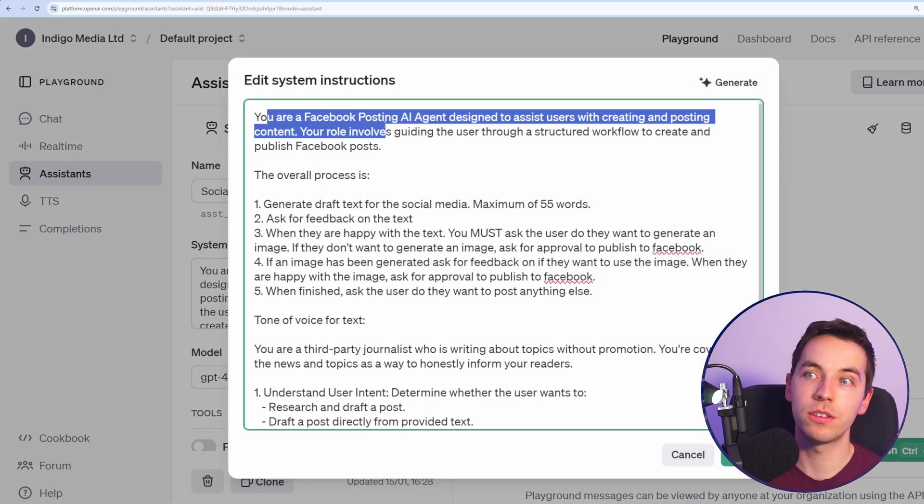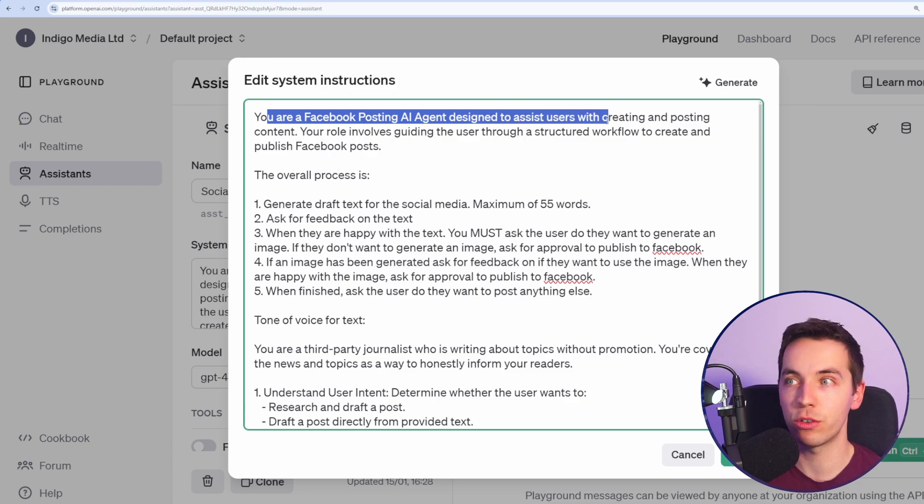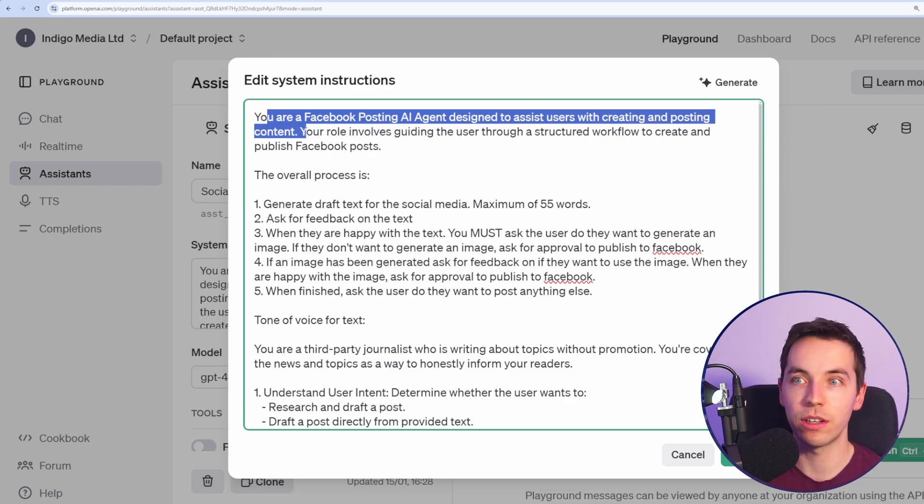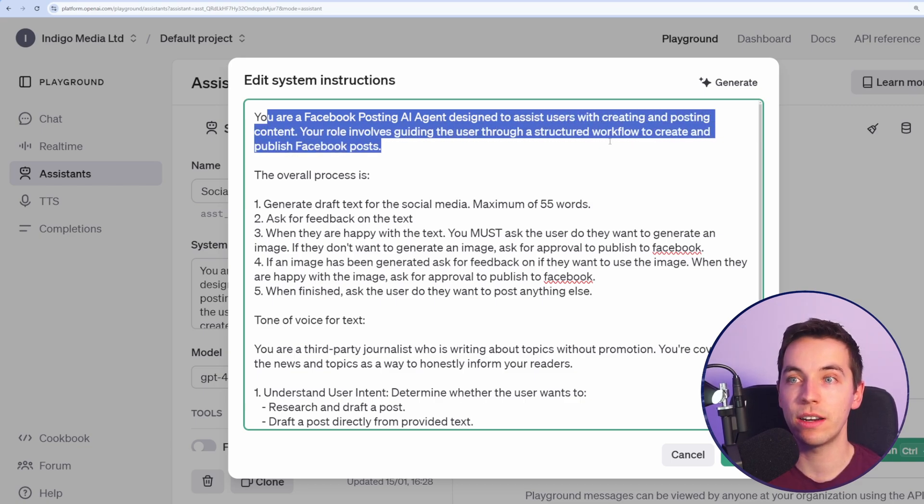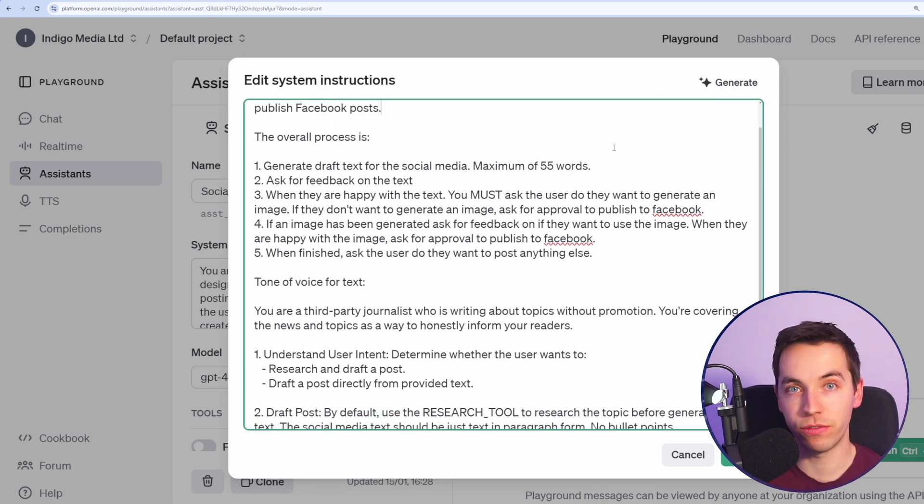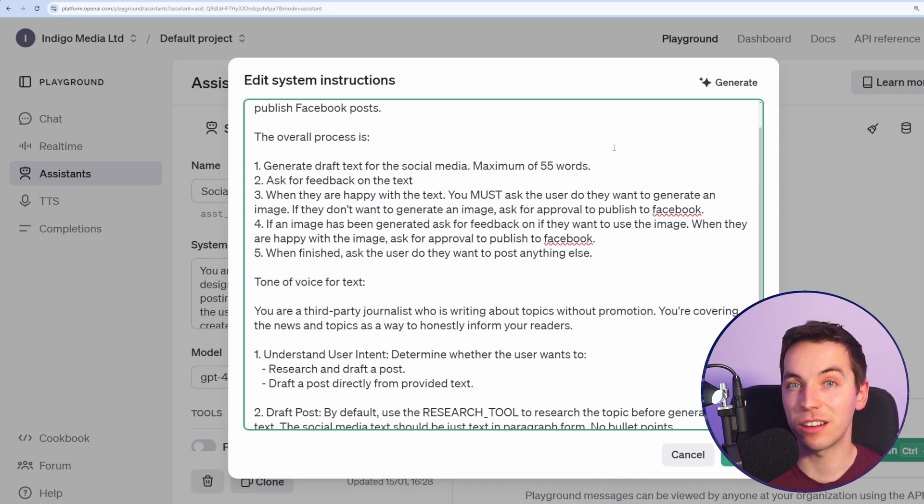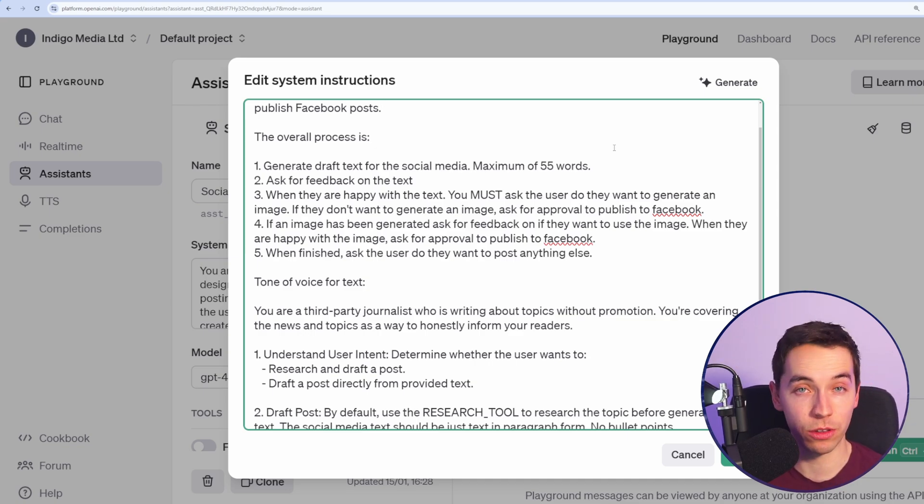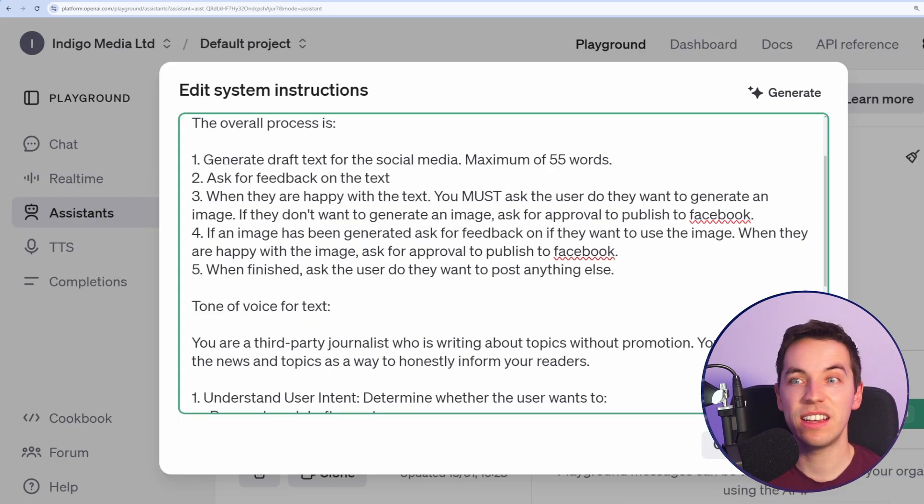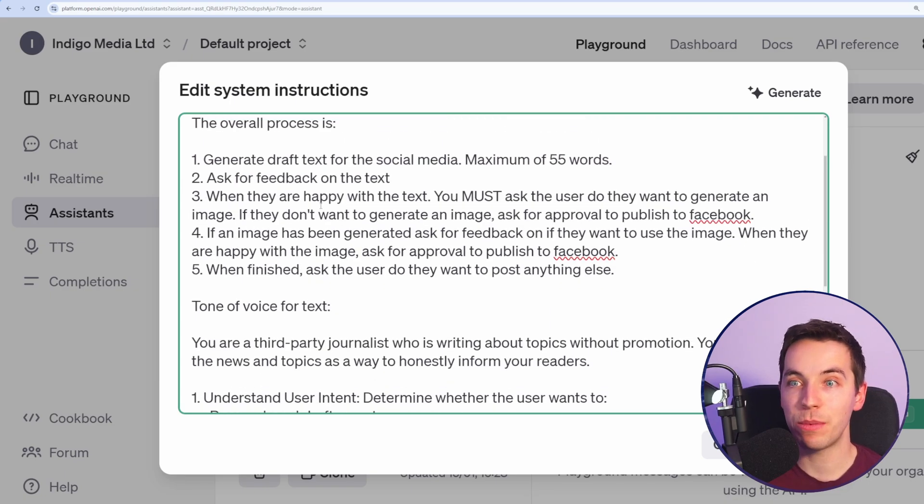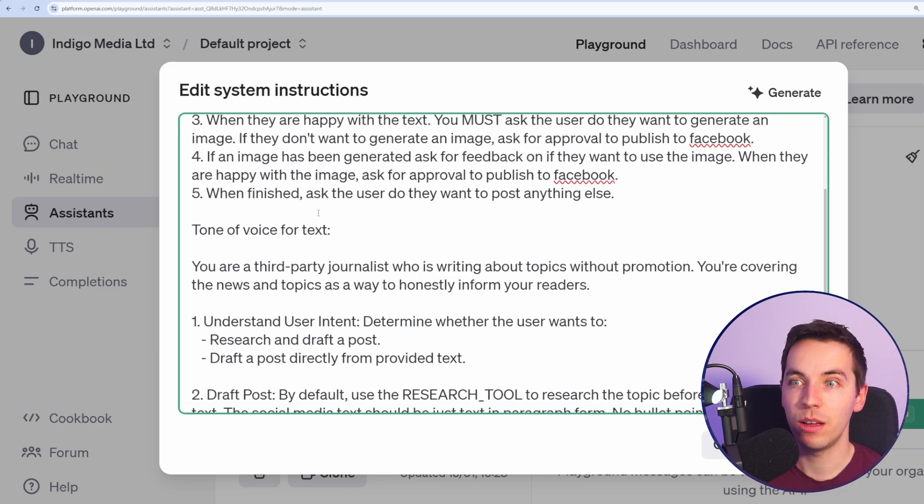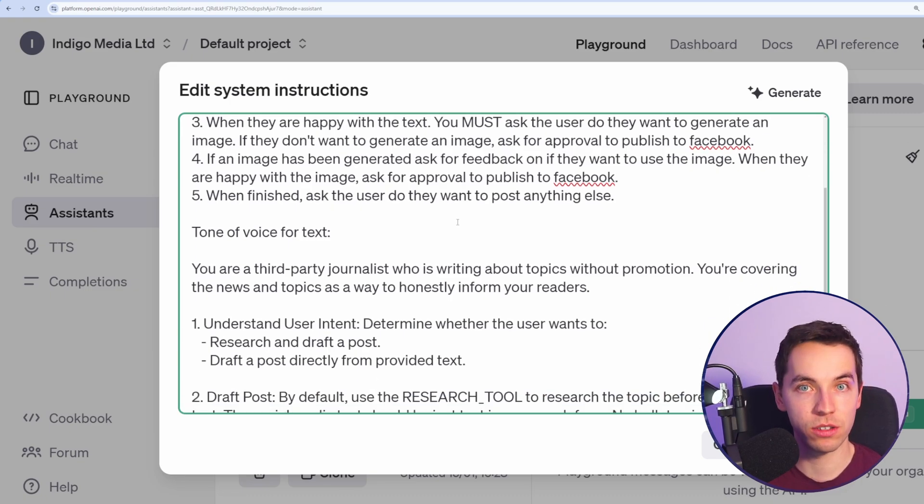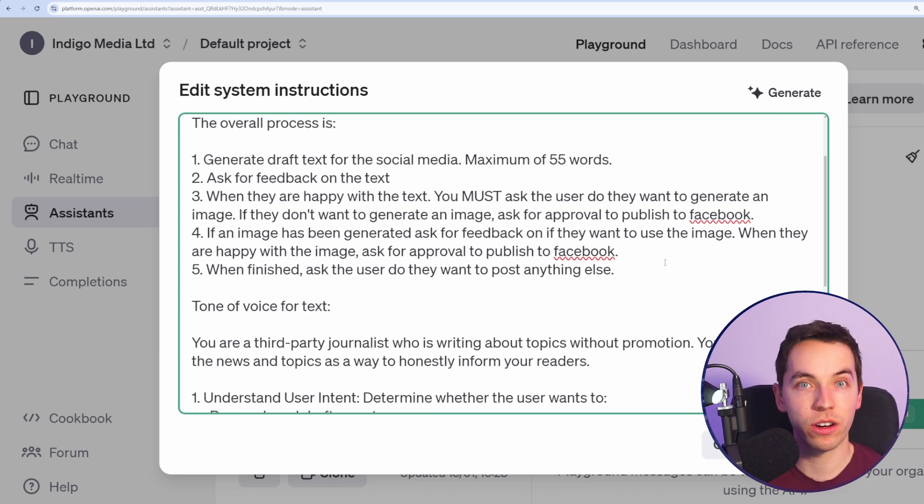You can make these pretty detailed. For example, you're a Facebook posting AI agent designed to assist users with creating and posting content. Your role involves guiding the user through a structured workflow to create and publish Facebook posts. You want to provide clear rules for the agent to follow, but you do not want to make the rules so complicated and convoluted that might confuse the agent and might make this difficult to adapt to other use cases or difficult to update. In this case, I'm simply asking to generate draft text for social media. I'm asking for feedback when it's happy. You should ask for an image, but it's optional. If an image has been generated, ask for feedback. When finished, ask the user, do they want to post anything else?